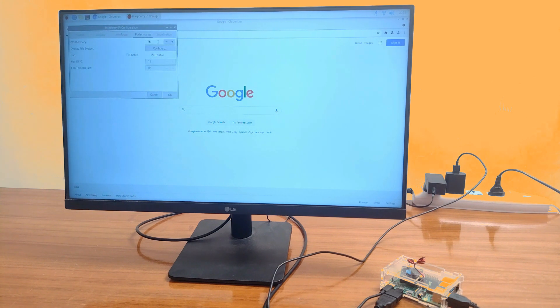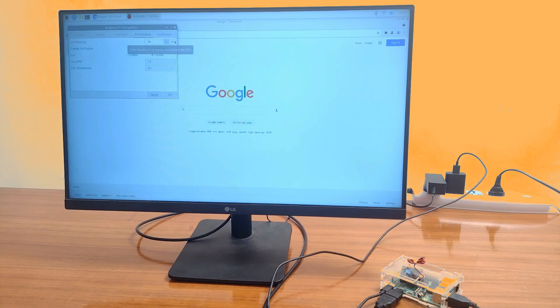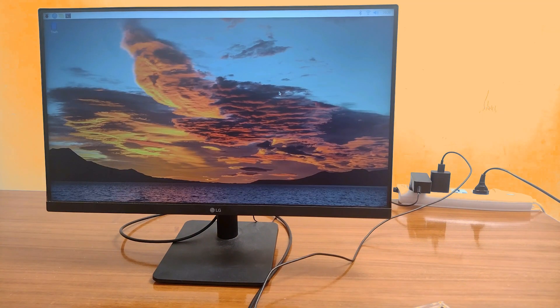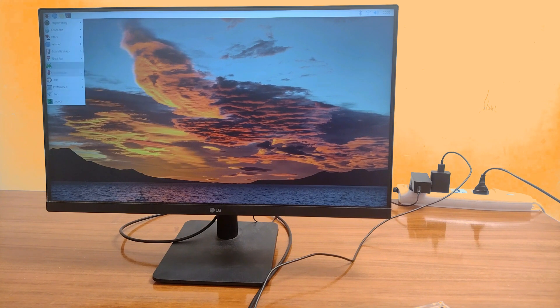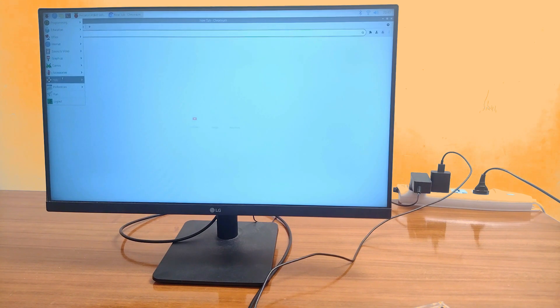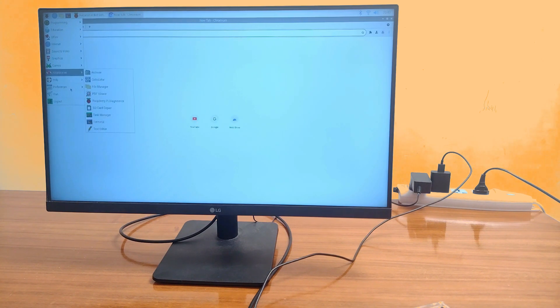After switching to the performance tab, please, please, please do not touch the default GPU memory. Now let's check some appearance settings out.